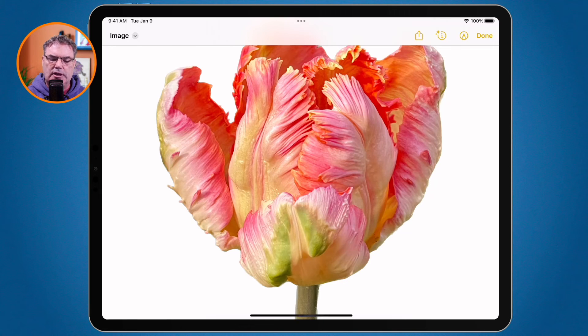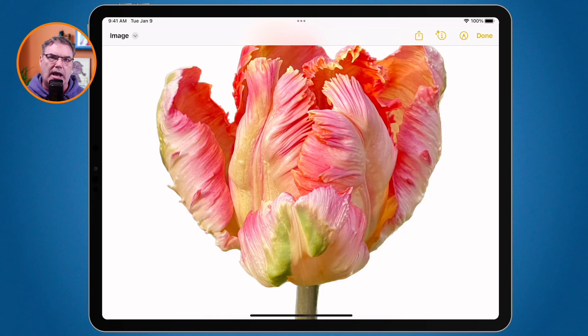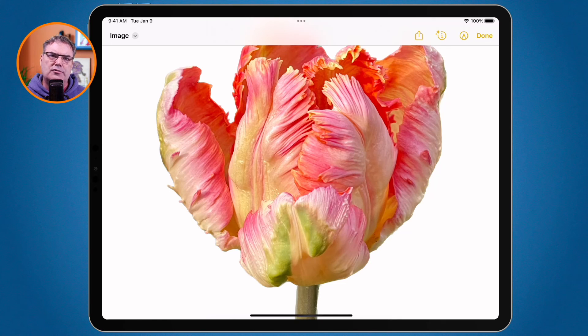So that's how we lift the subject out of the background of a photo. This was introduced with iPadOS 16 and works within any app that you can open a photo with. Just tap and hold on the photo — as long as it has a clear foreground, you'll be able to lift that subject away from the background, then copy and paste it or use gestures to bring it into another app.